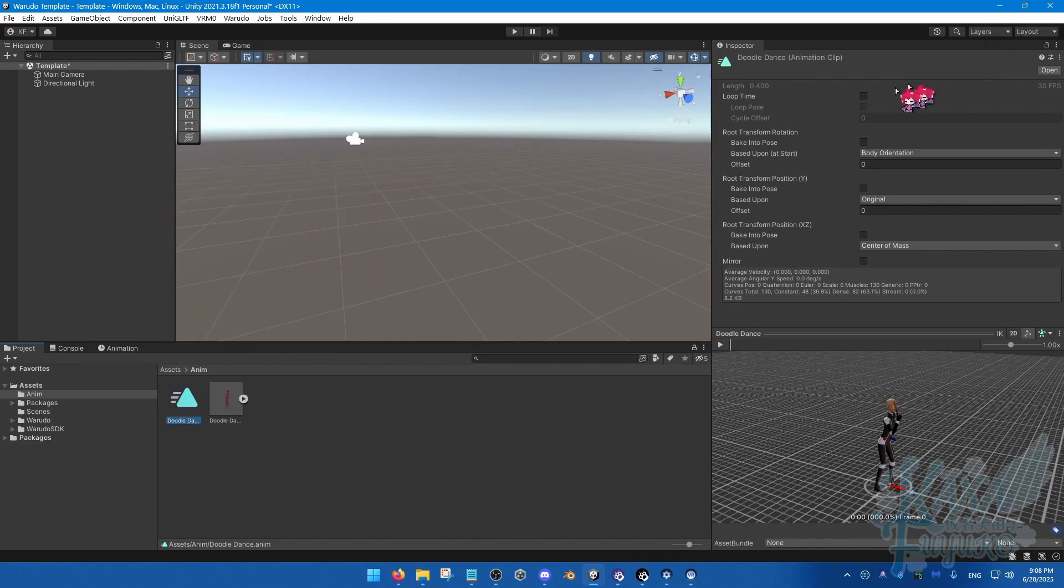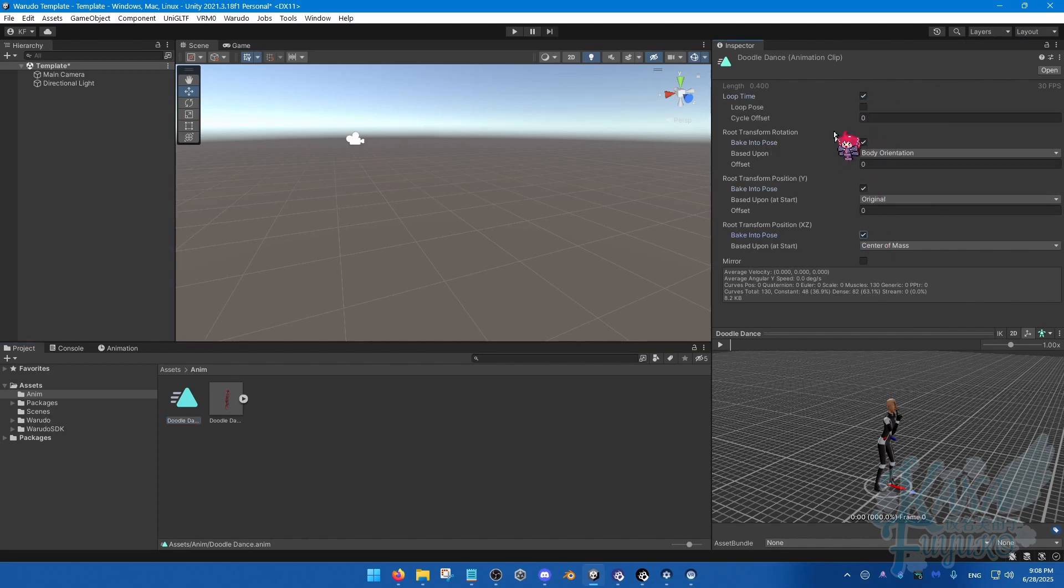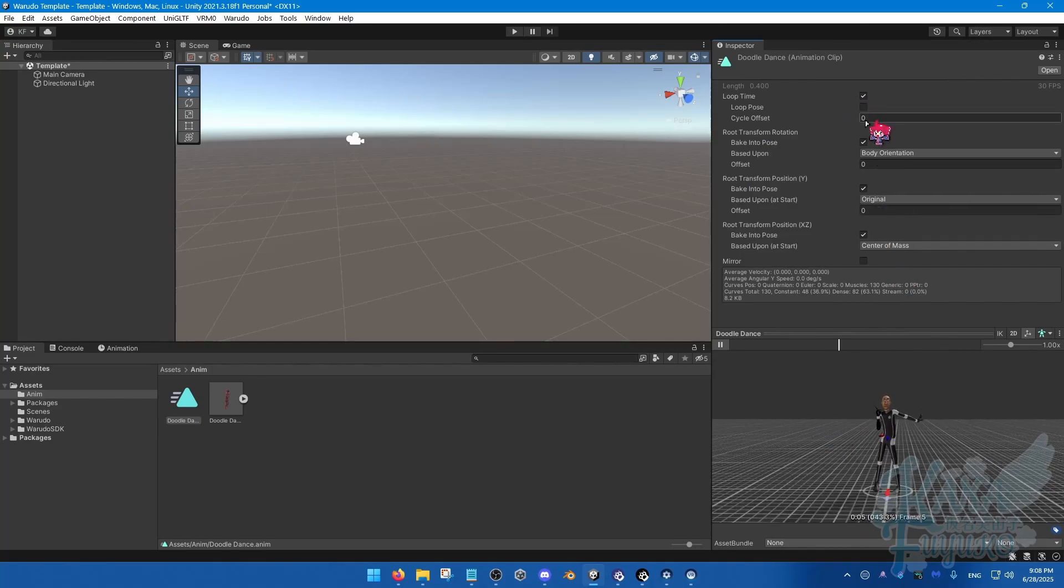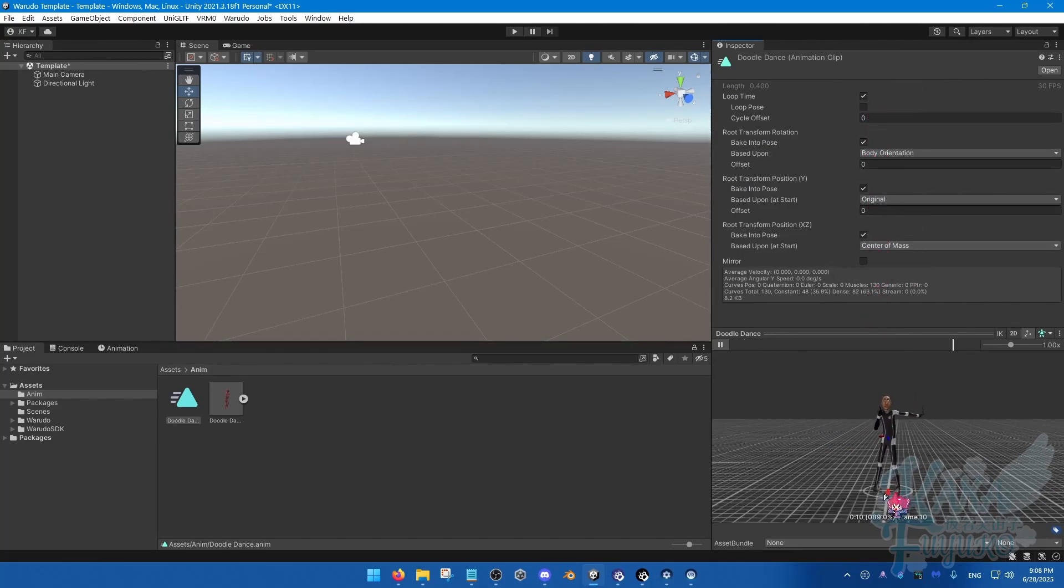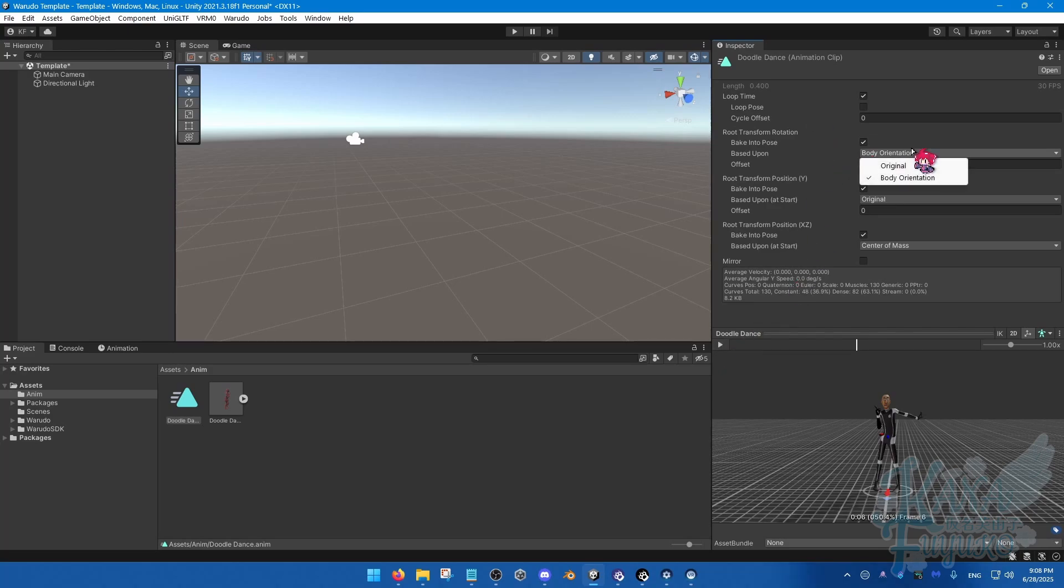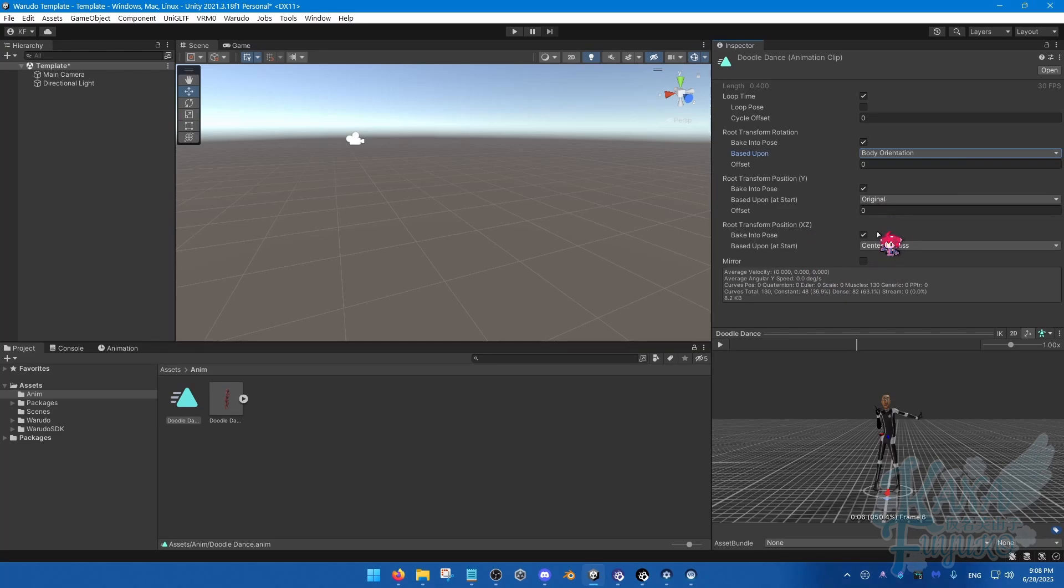And over here on your settings, you can configure these to however you like. For me, this is a very short animation that I want looping, so I want to have the loop here. I also enabled these three checkboxes mainly just to correct the root position so it doesn't drift like crazy. Sometimes there may be a chance, depending on how you animate it, where in Warudo, you may still fly away over time.